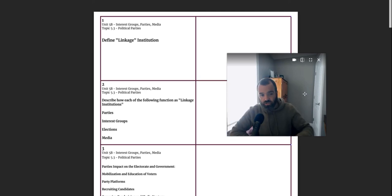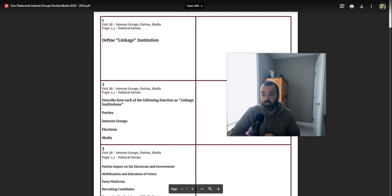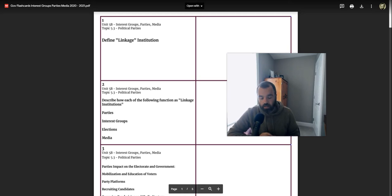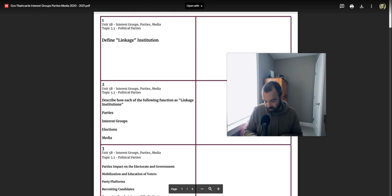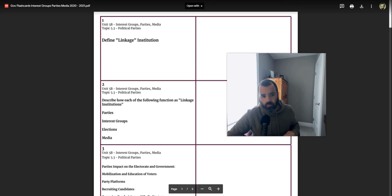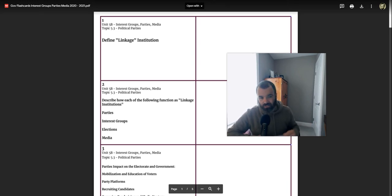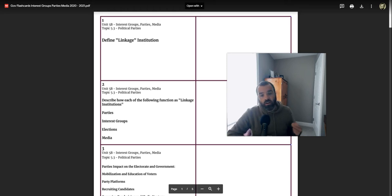Alright, so this is going to be a super rapid fire review for Unit 5B on interest groups, political parties, and the media. It's going to be super rapid fire because I basically covered each one of these flashcards when we did our Canvas Studio videos in more detail than what I'm about to cover now. So make sure you've gone back to those Canvas Studio videos.